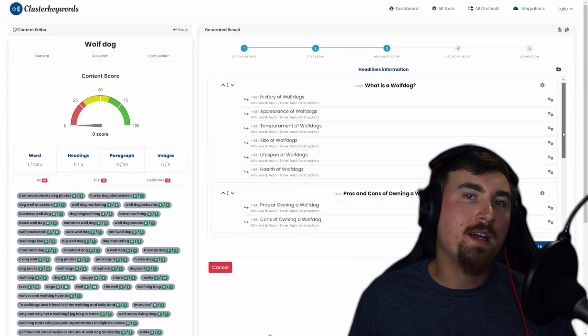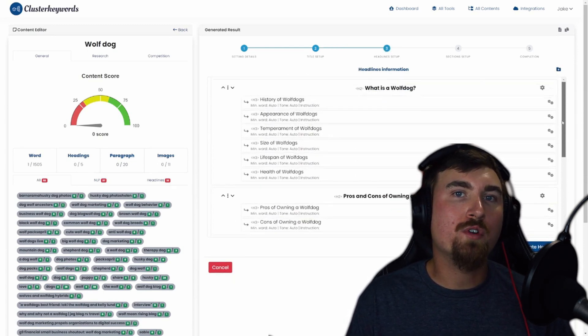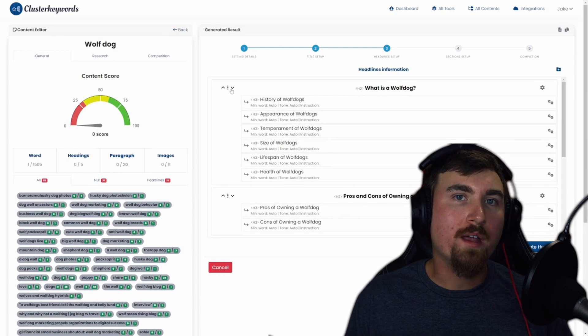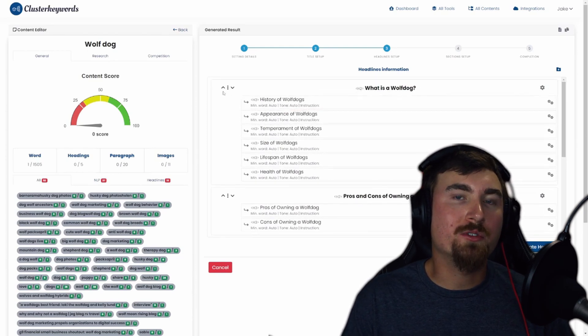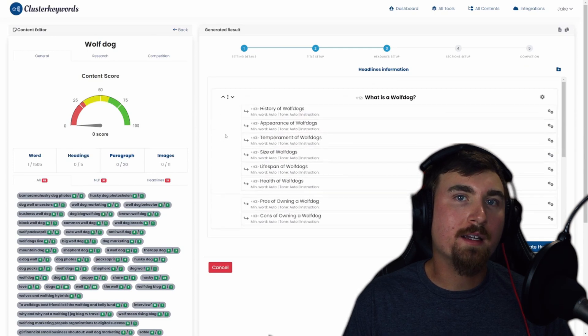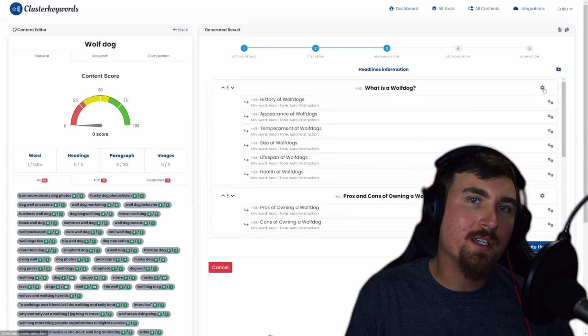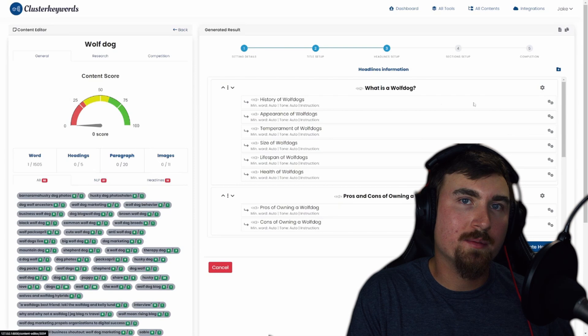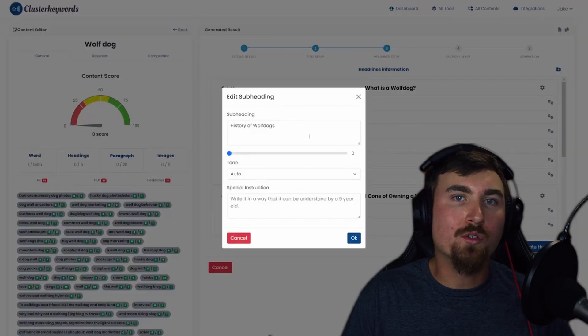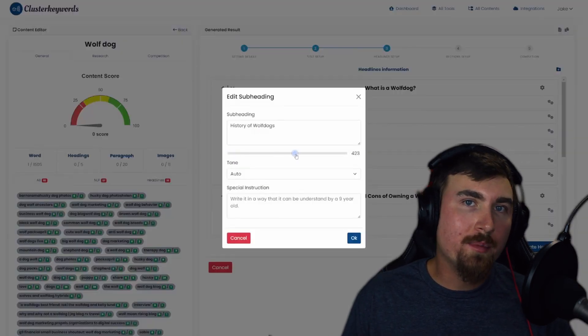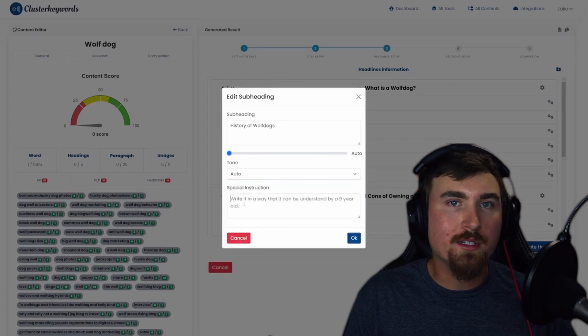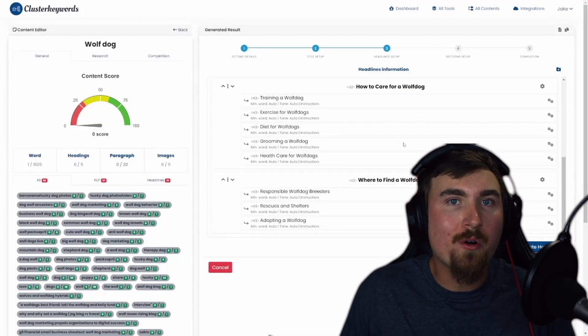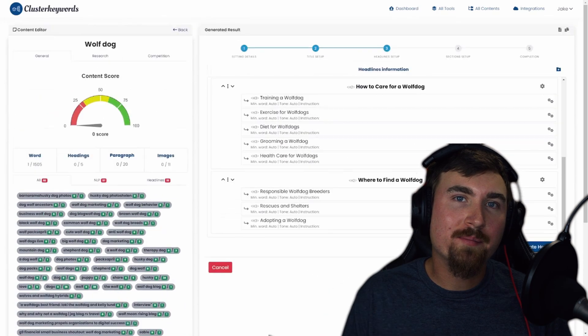Now let's move on to the headline setup. The AI will craft a blog post outline with SEO-friendly headlines based on your chosen title, taking into account all the data on the left side, which is the planner section. You have the flexibility to rearrange headings, add subheadings, and provide tones and instructions. Make it your own. Click Next when you're ready.